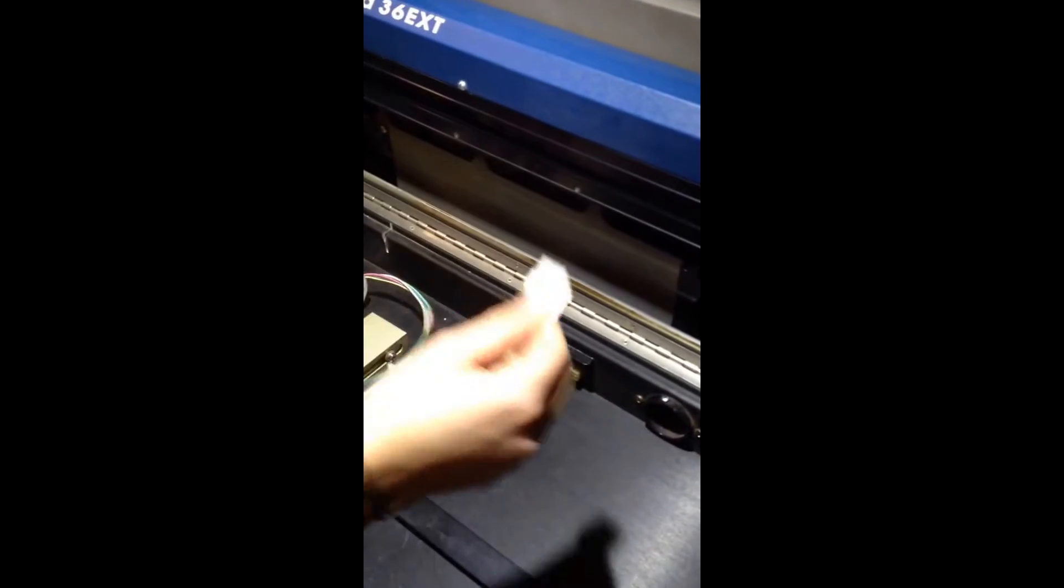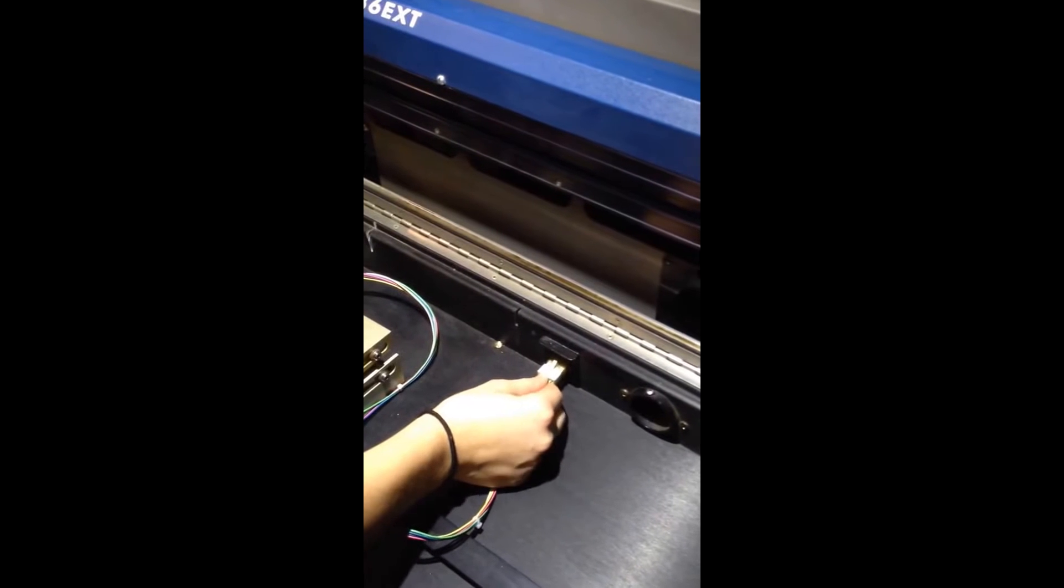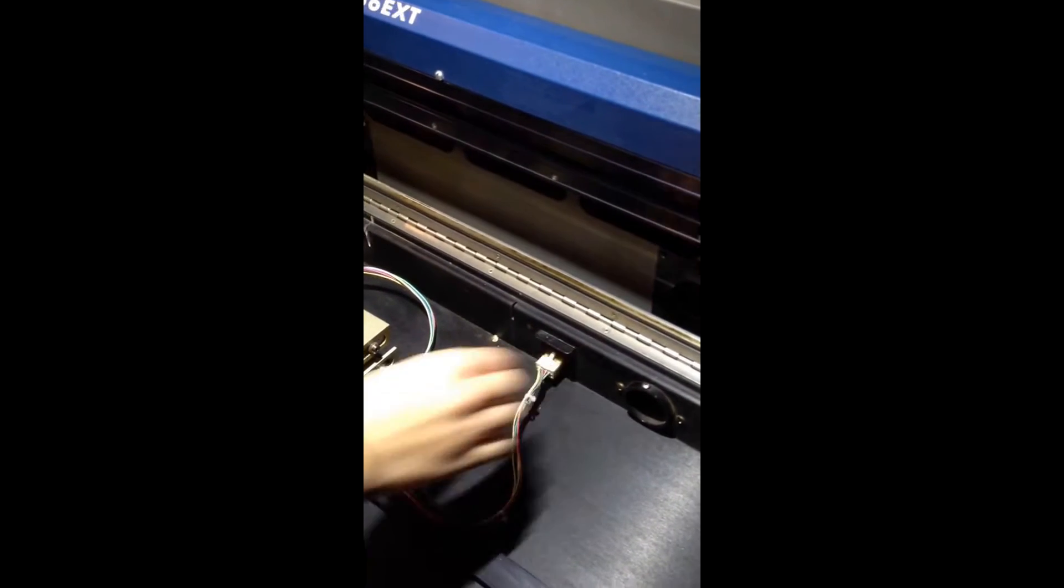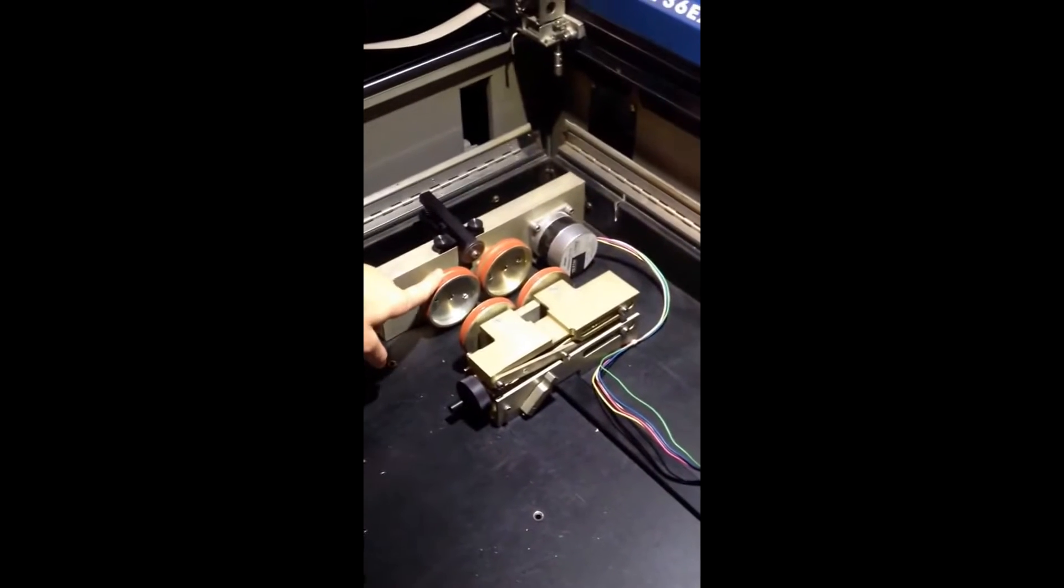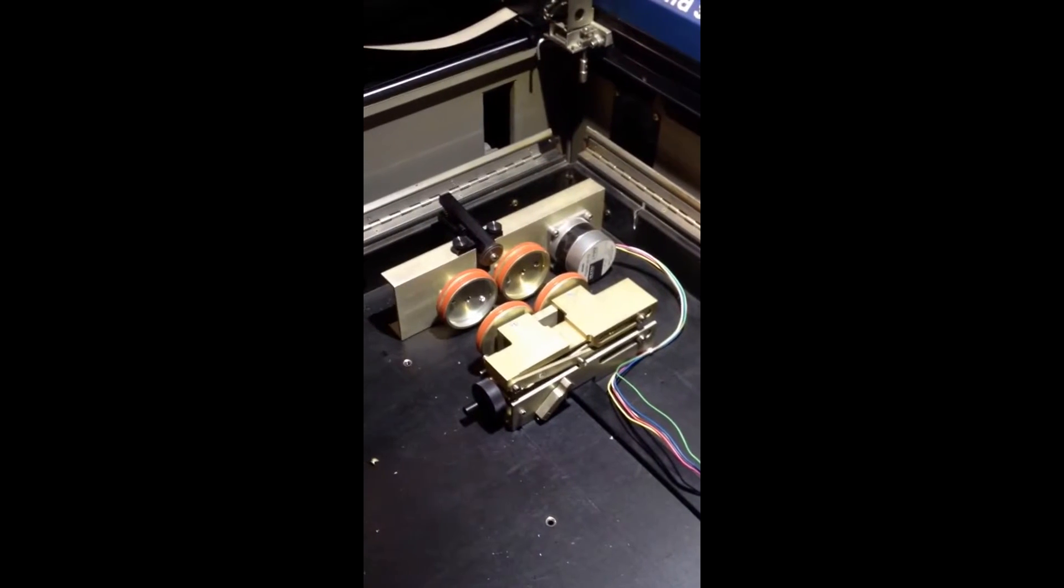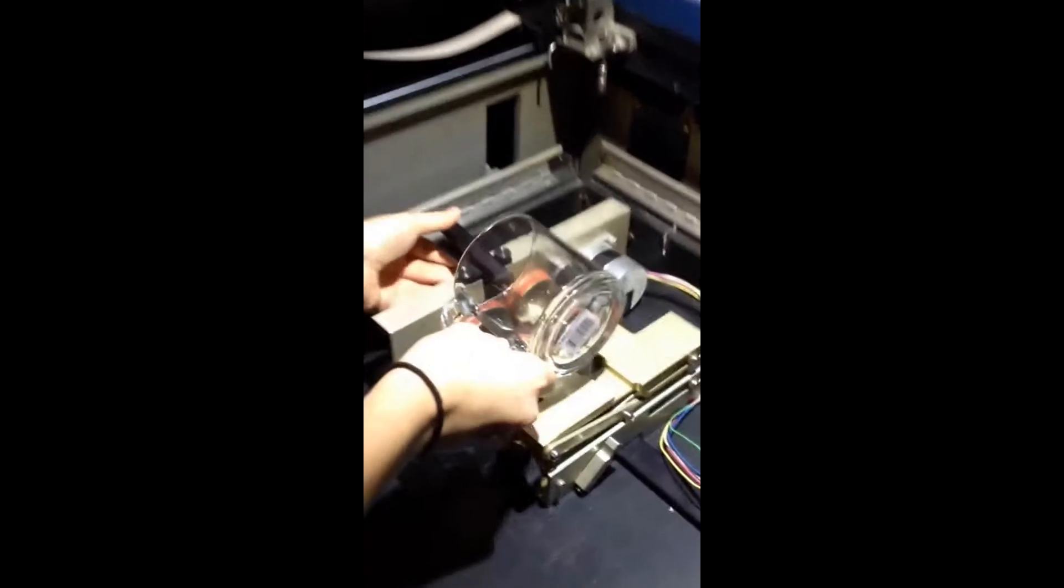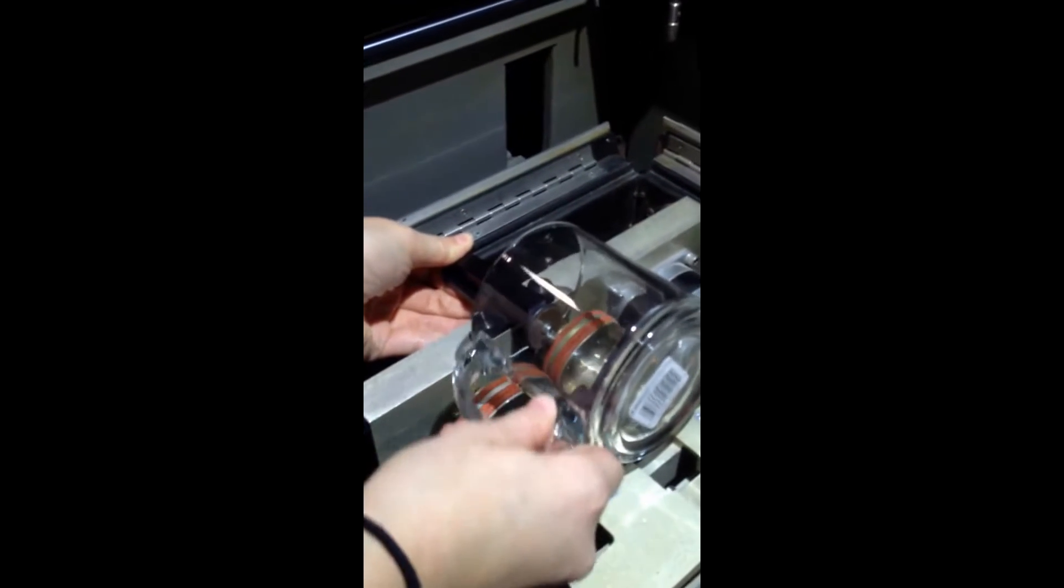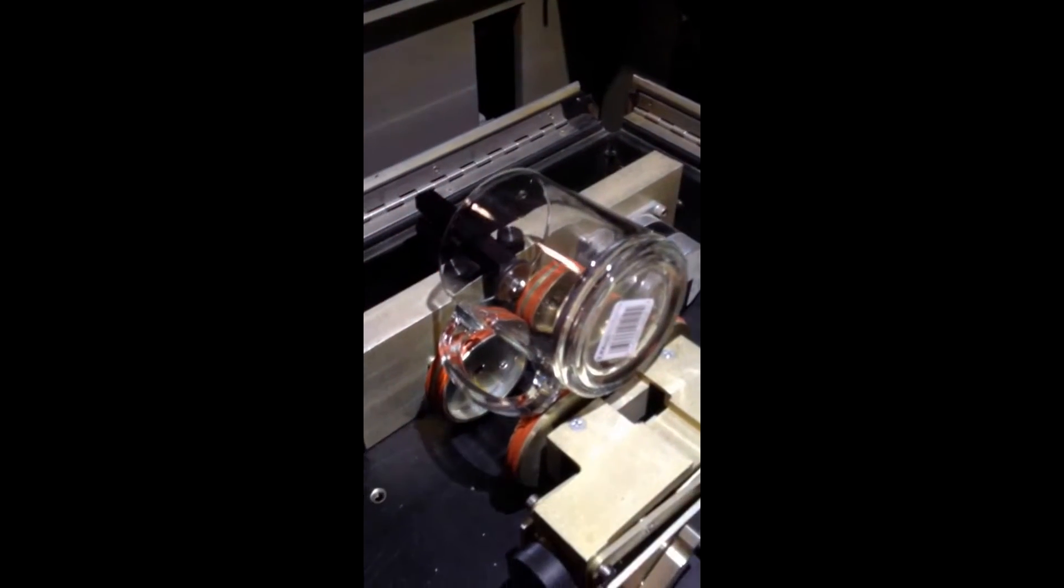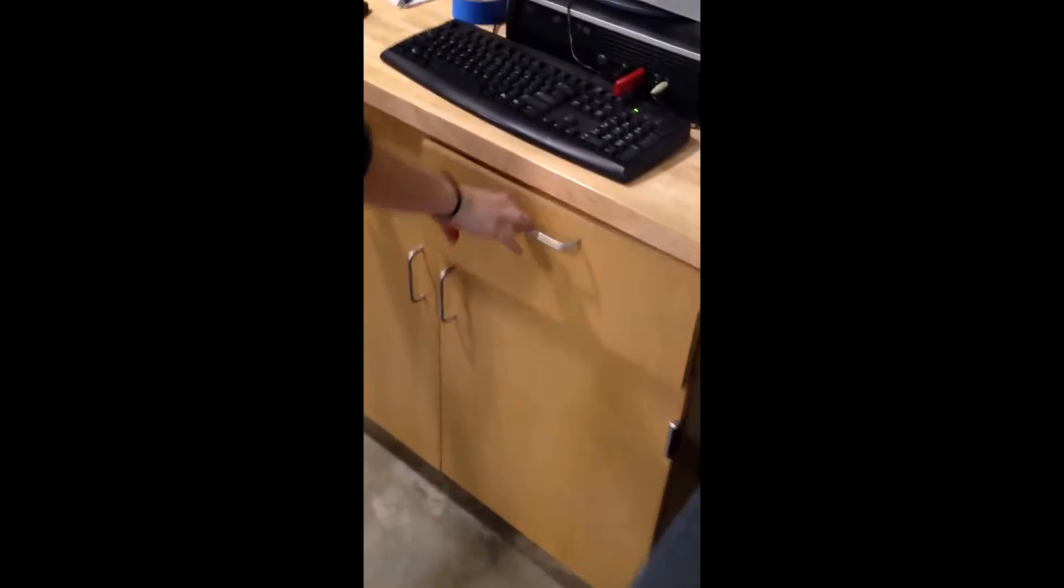We're going to plug the attachment into the port. Then we need to test to see if the attachment is level. Take an un-etched mug, place it in the clamp, and in the drawer, in either the first or second drawer, we're going to look for a red level.